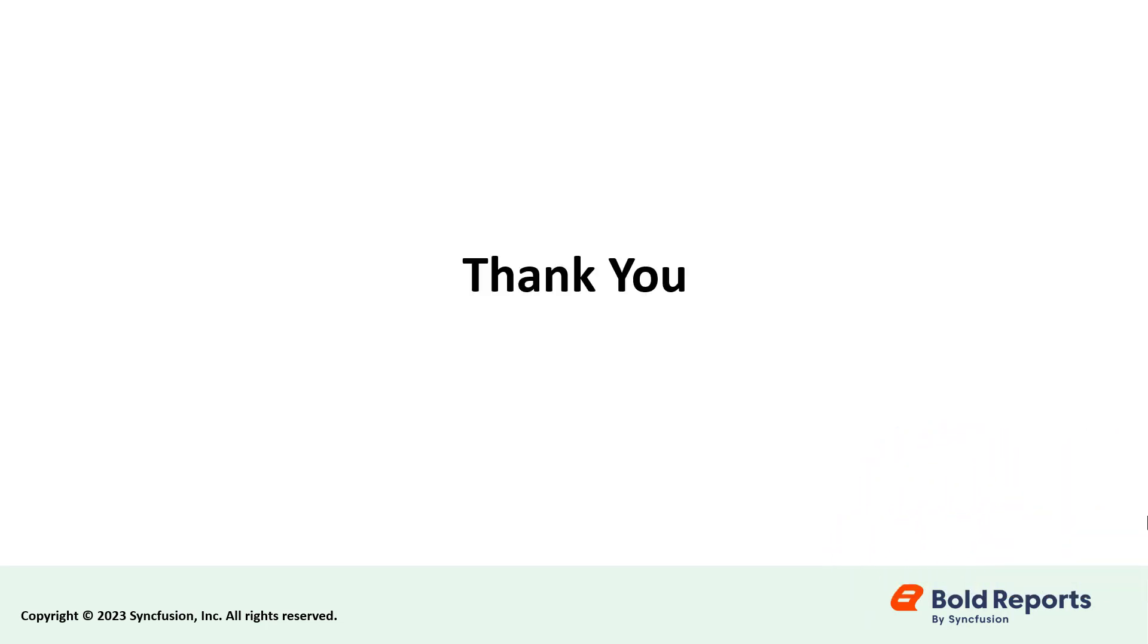If you found this video useful, don't forget to click the like button and subscribe to our channel to watch more videos like this. Thanks for watching.